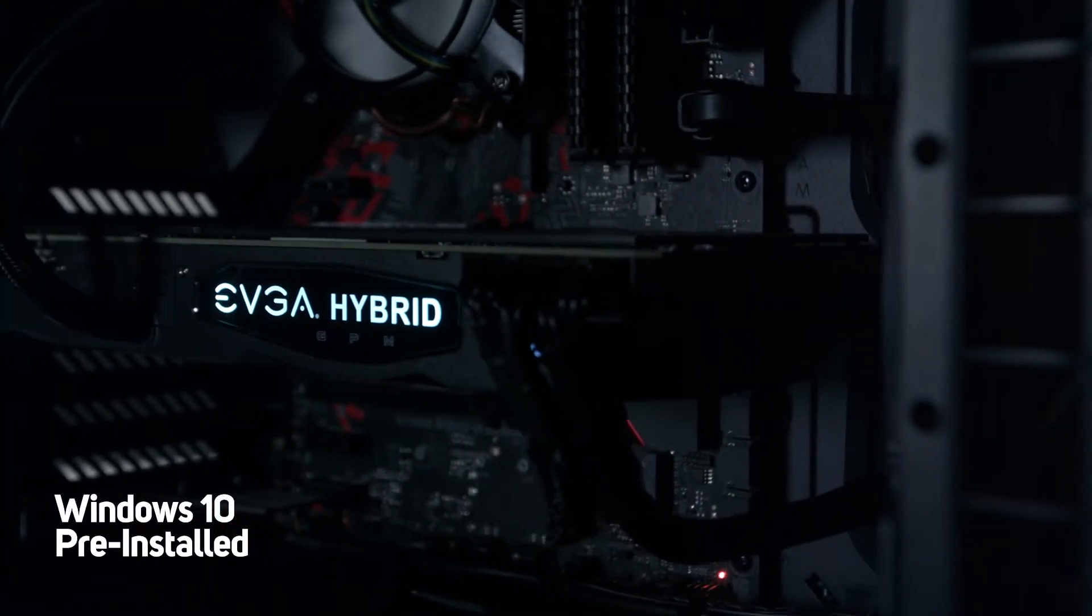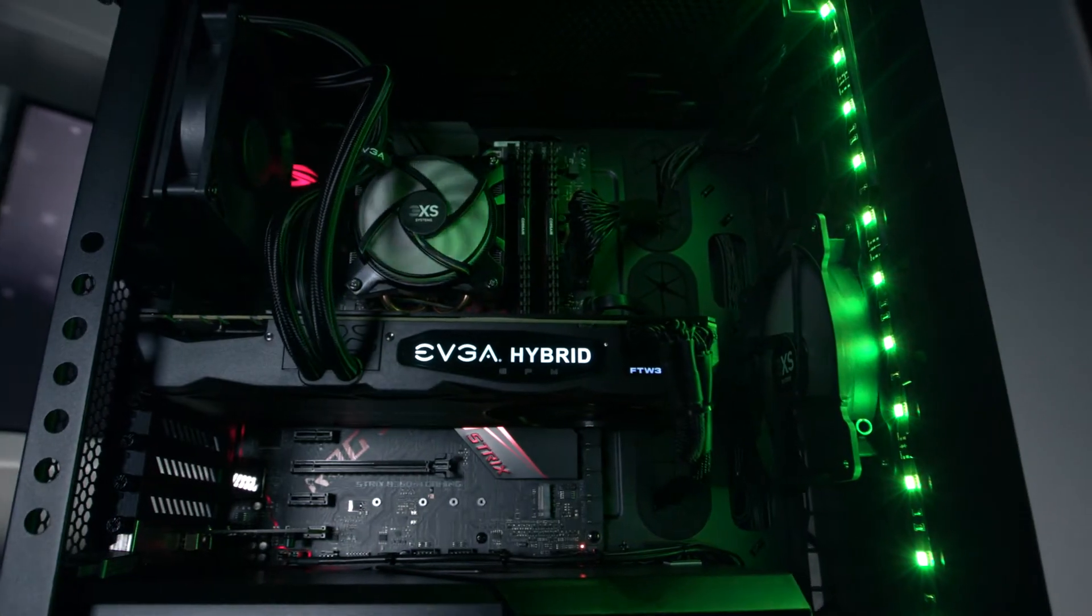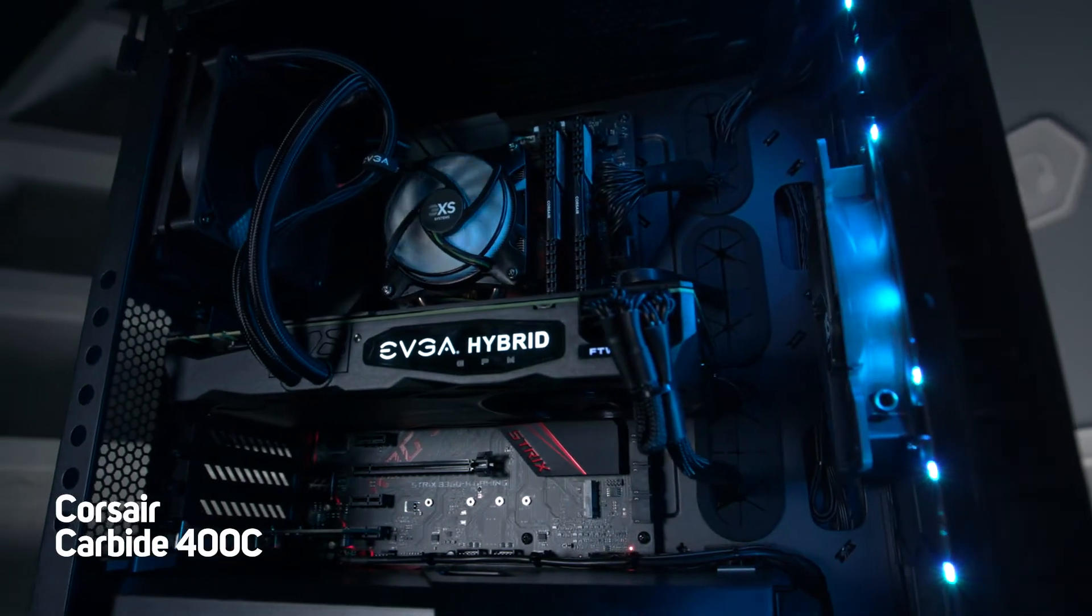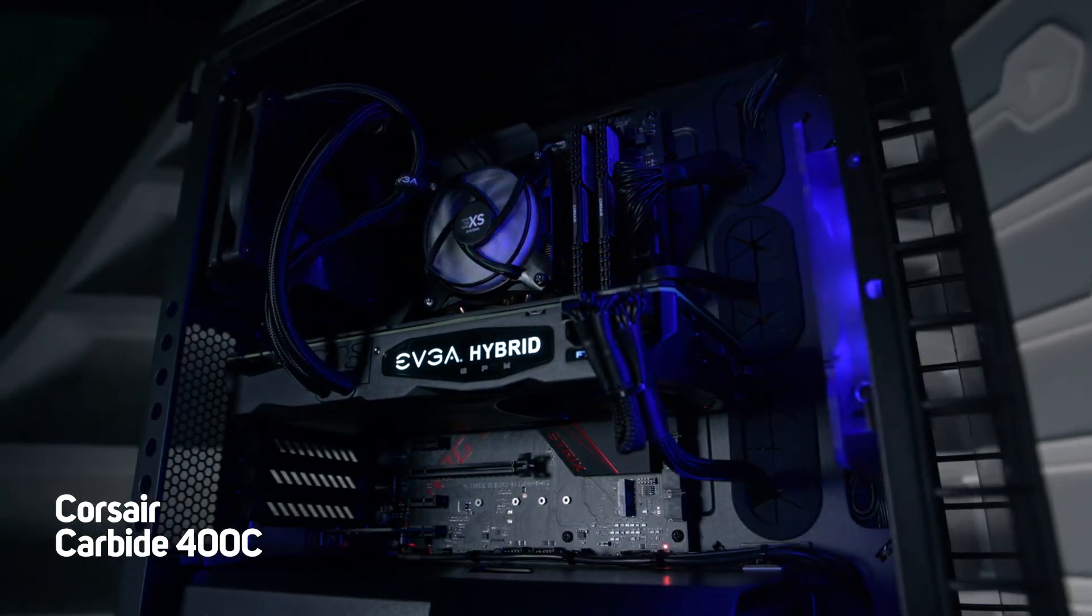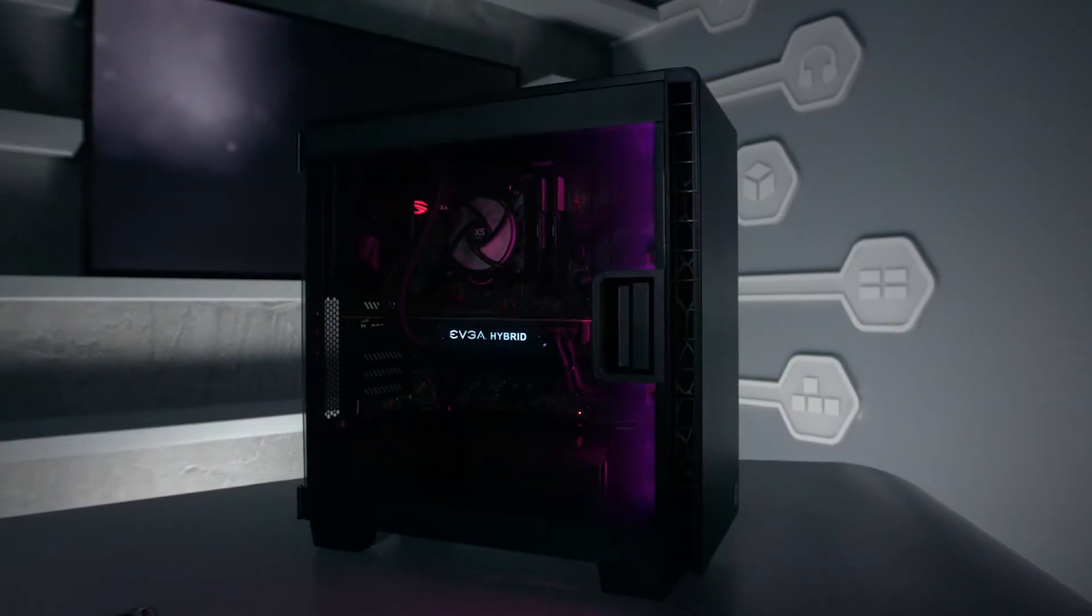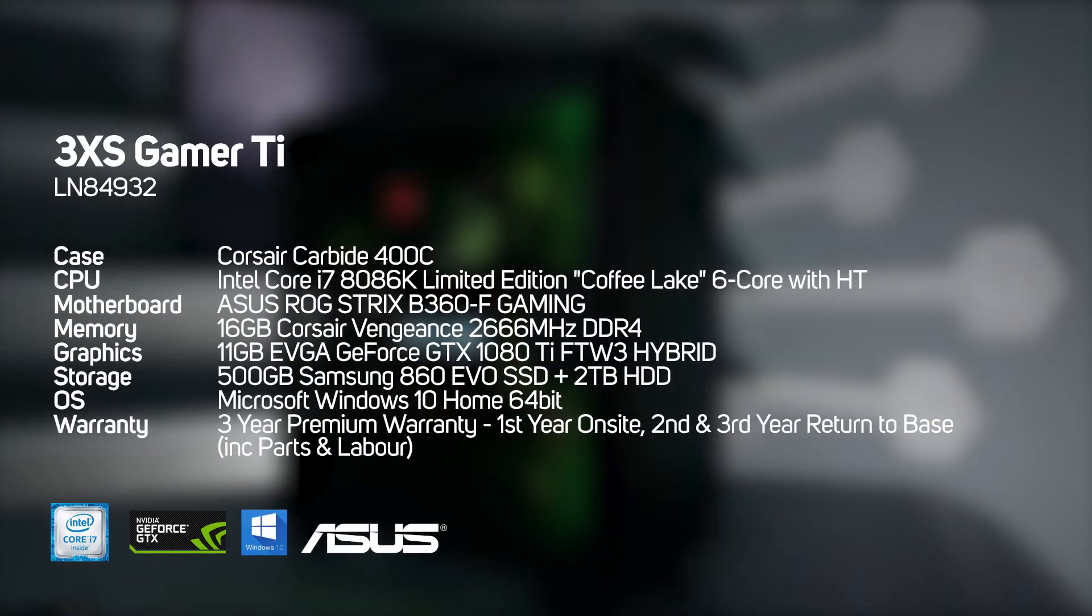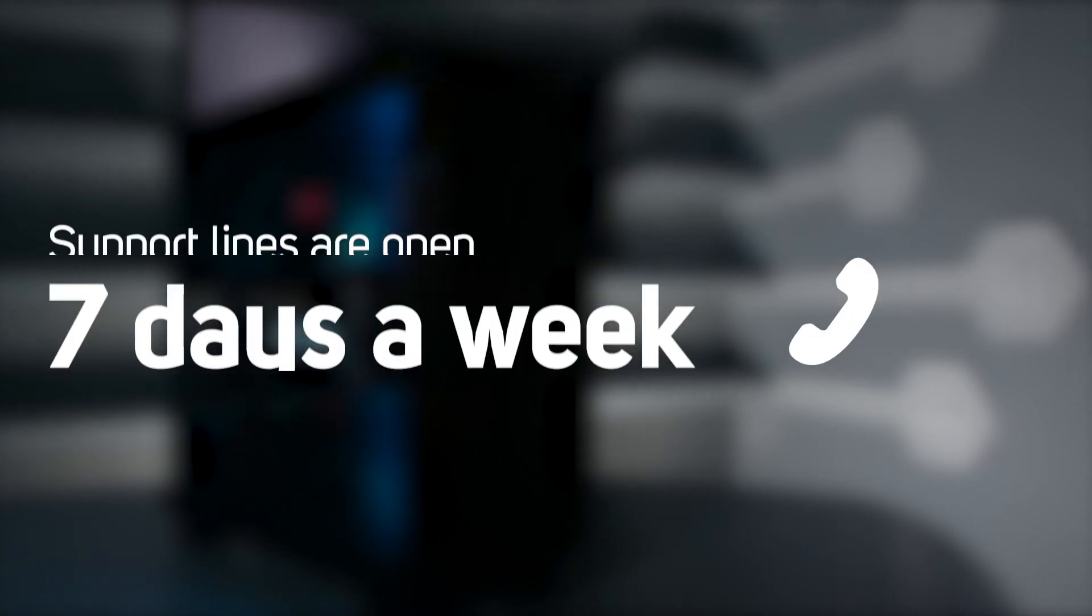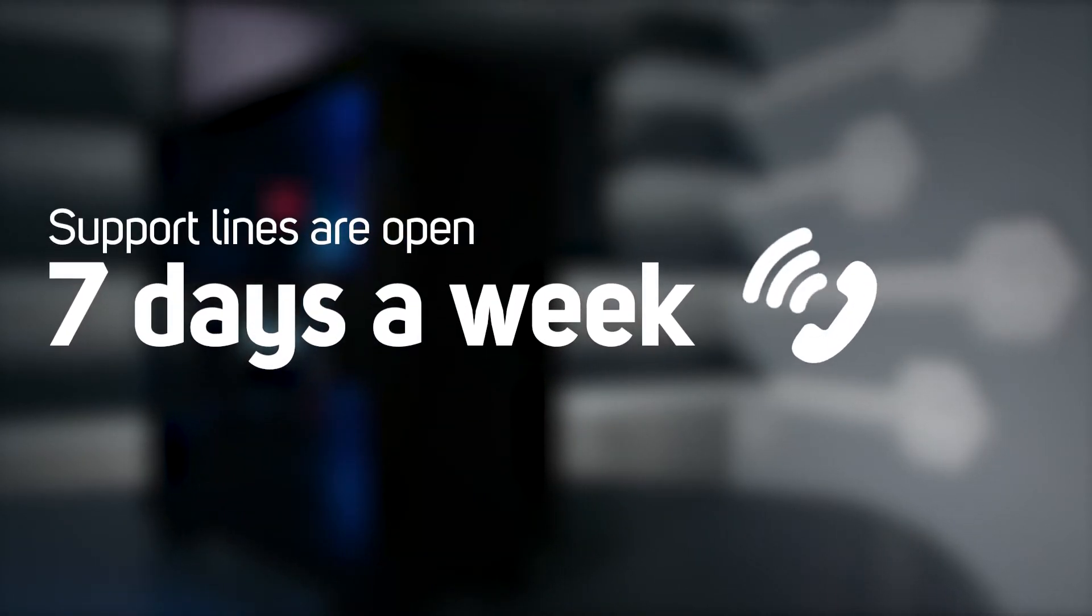The 3XS Gamer 1080 Ti comes in a Corsair Carbide 400C case. And if this is the first gaming PC you've owned, then you'll be pleased to know that our helpful engineers are available 7 days a week to help you set up your PC.